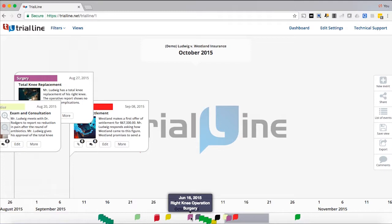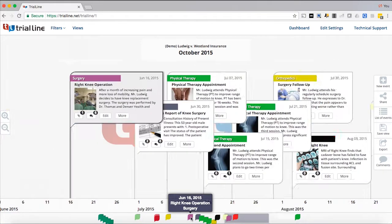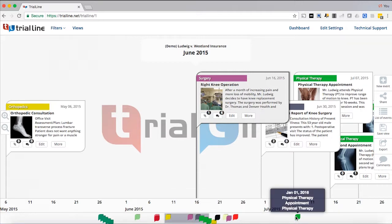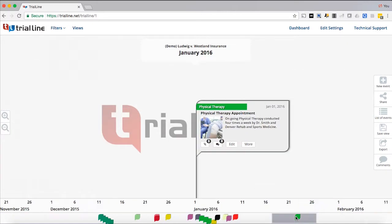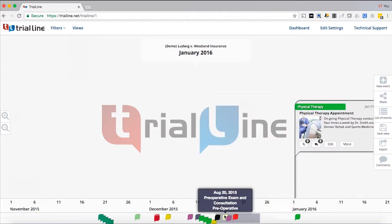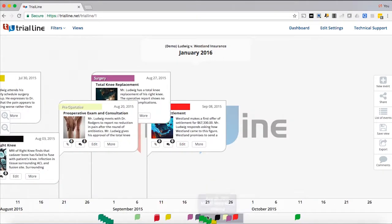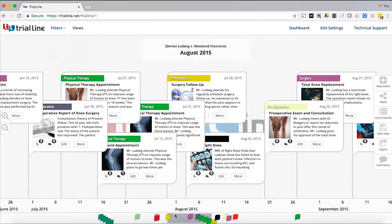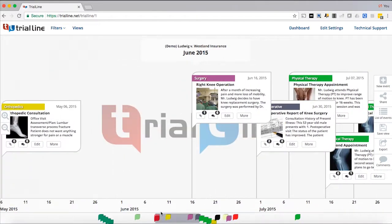So let's say I want to get right to that event. Well, the first thing I can do is simply click on it, and that will bring the event to the center of my screen, just like this physical therapy appointment. If I click on it, it'll bring it to the center of my screen. I can also with my mouse grab this slider and just slide around to different groupings of events.